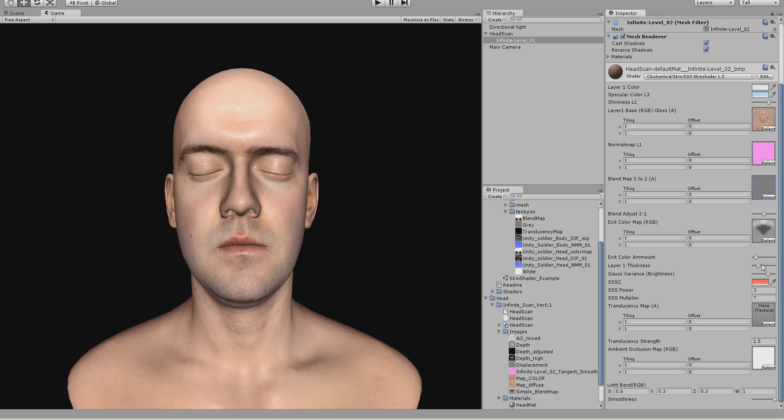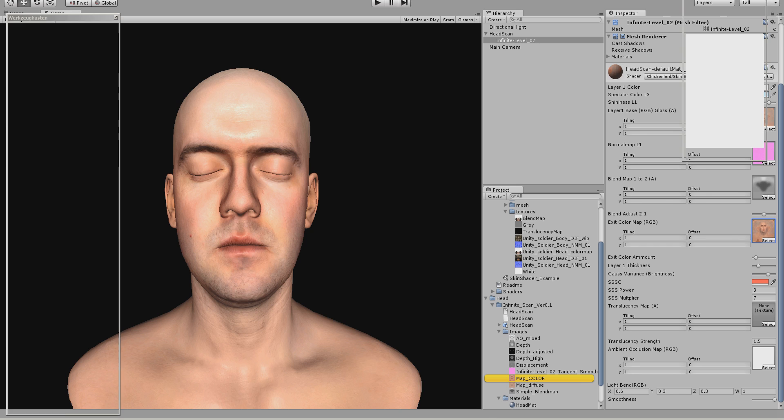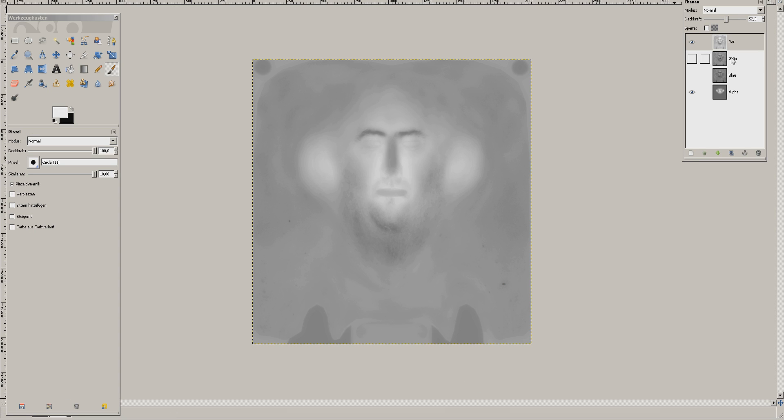And yeah, next texture you would have is the translucency map. Oh no, I'm sorry, I forgot something, of course, the color map, I've missed it. Let's open up the color map really quick.